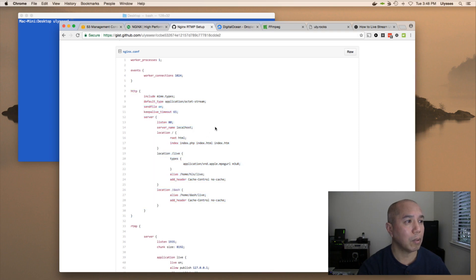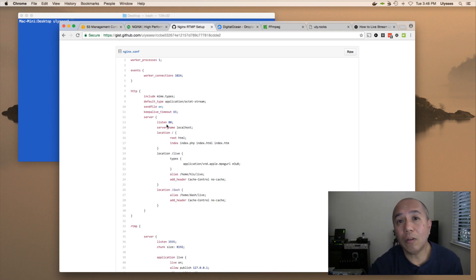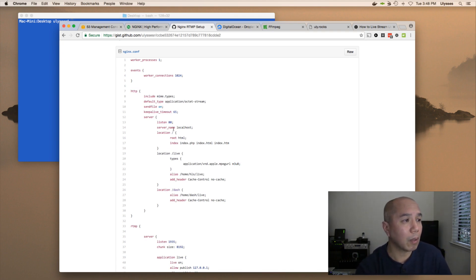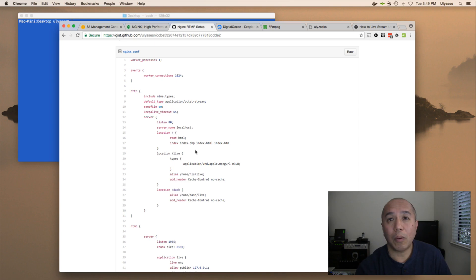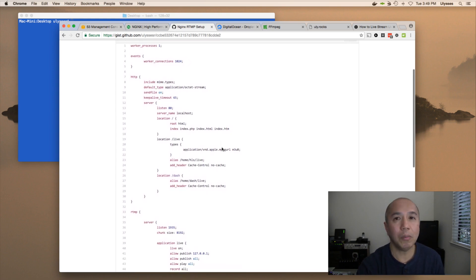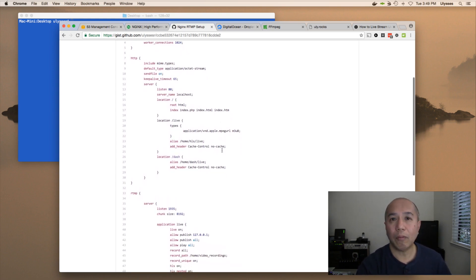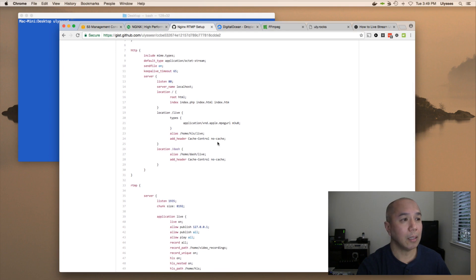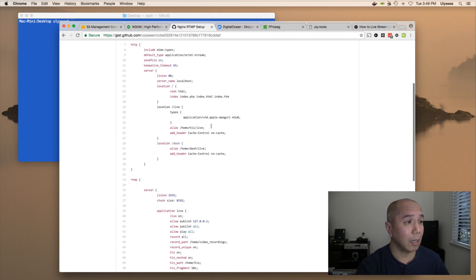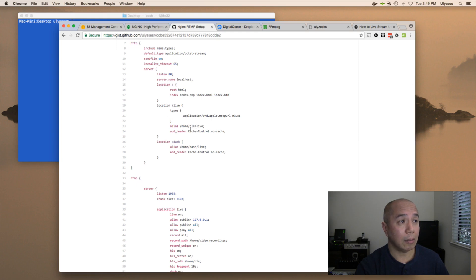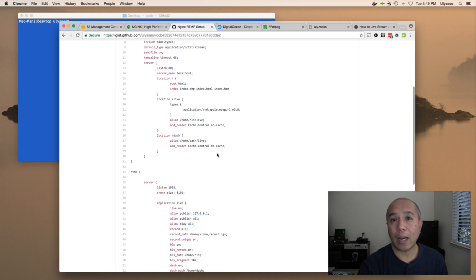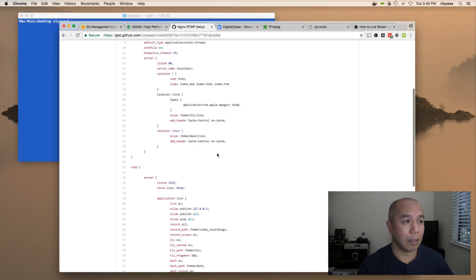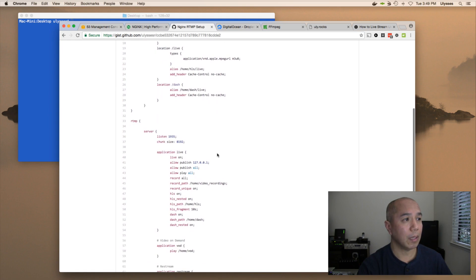The web server: we're listening on port 80, which is the default for web servers. The server name is localhost, and the root is HTML. We're making index.php as primary, followed by index.html and index.htm. We have a couple of folders. One's dedicated for HLS with the M3U8 manifest file, and the alias pointing to home/HLS/live with the basic header. Same thing for DASH with the alias and the cache header.